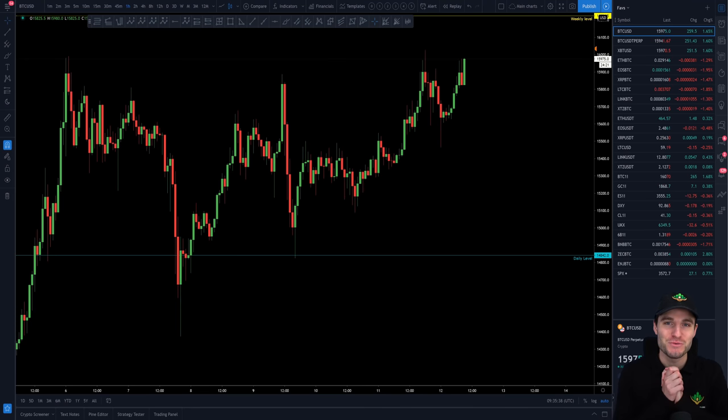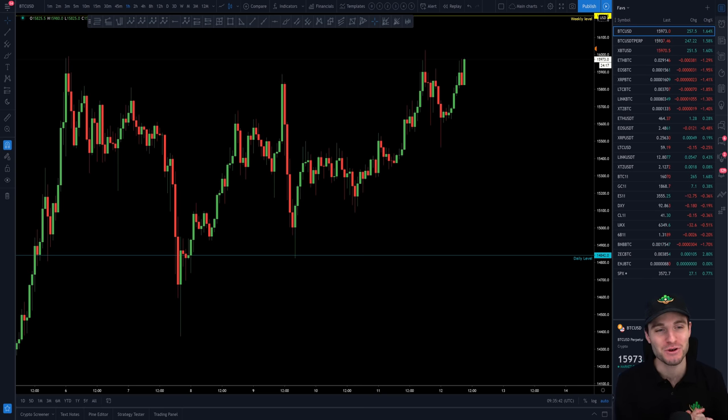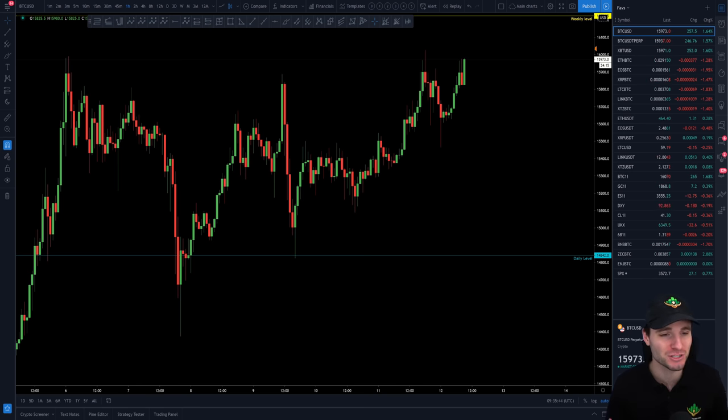Hello everybody, I hope that you're doing very well and welcome to today's cryptocurrency technical analysis where we're going to be going straight into the Bitcoin chart here.